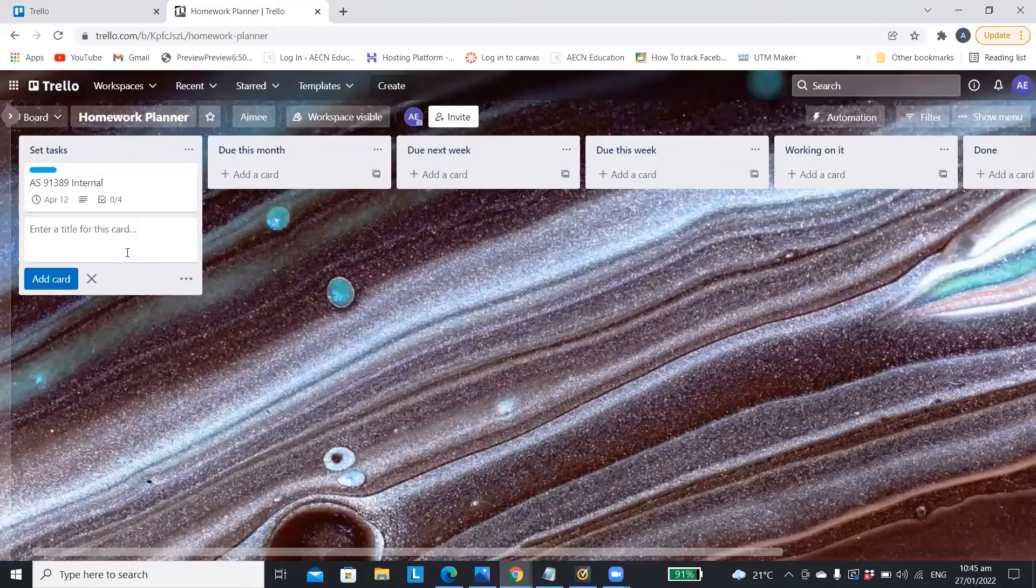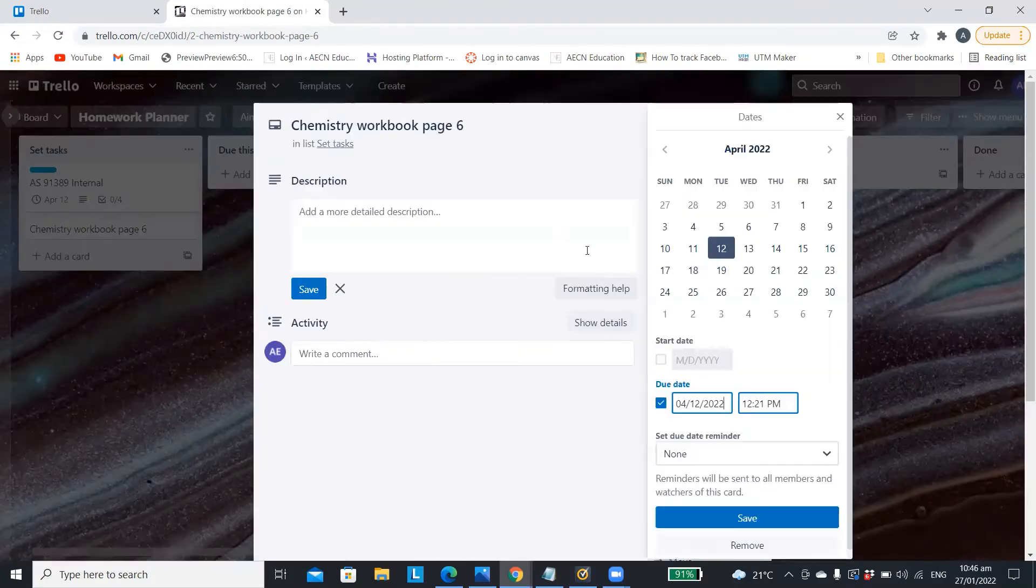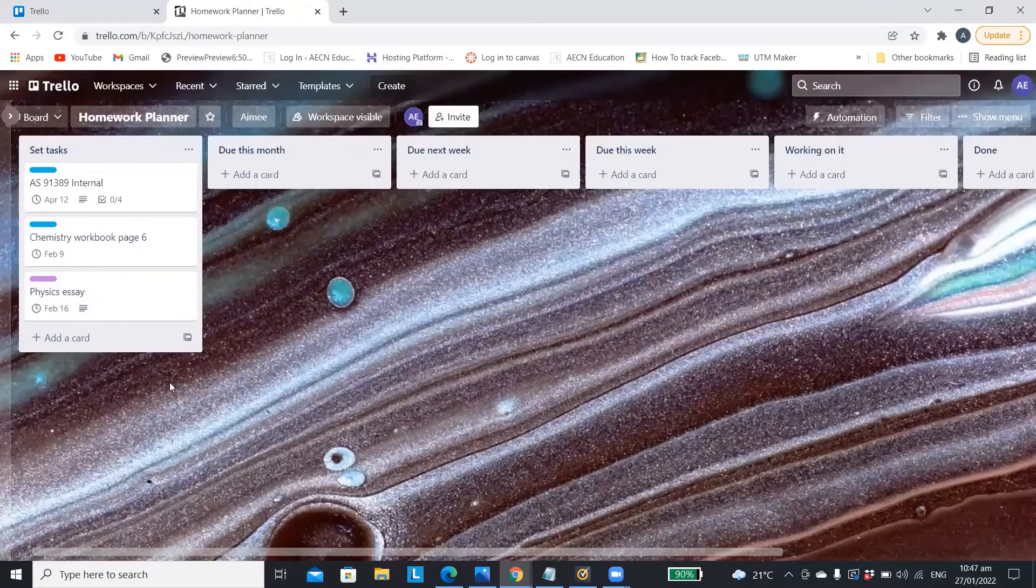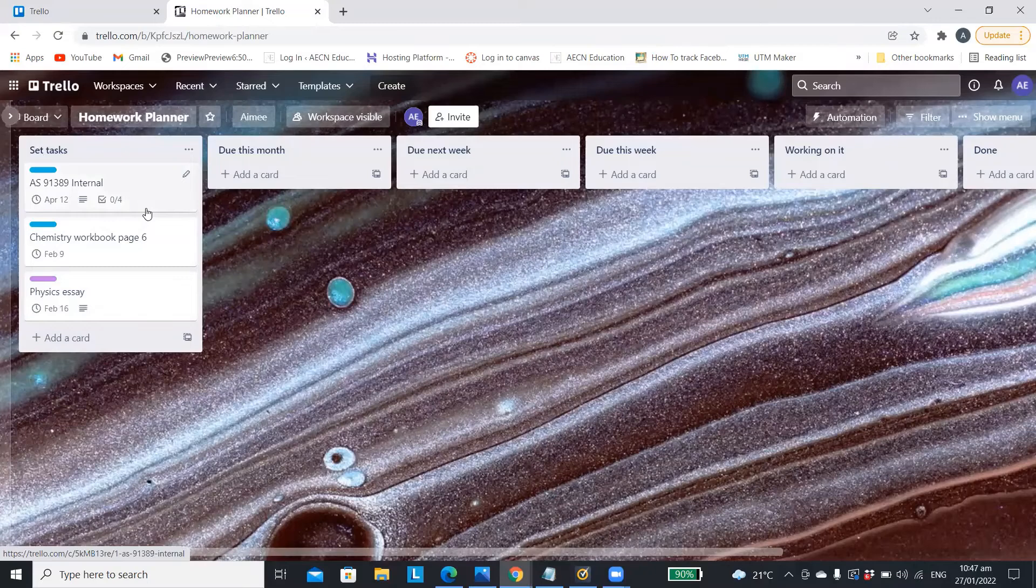You can add as many cards as you need so all of your assignments and homework are all included in that one place.